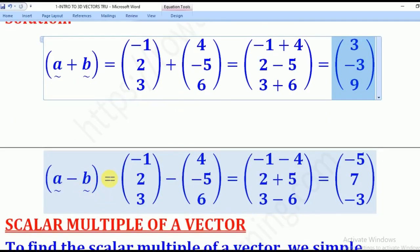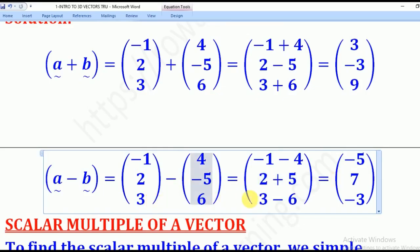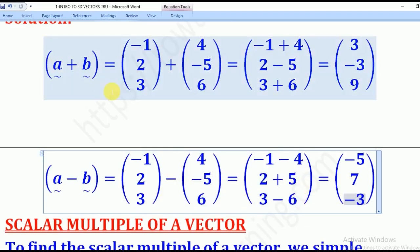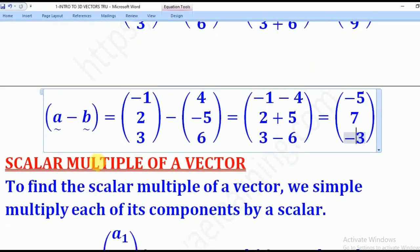For A minus B, we shall subtract the two. So −1 − 4 gives −5. Then 2 − (−5) gives 2 + 5, which is 7. And 3 − 6 gives −3. So those are the values of A plus B and A minus B.